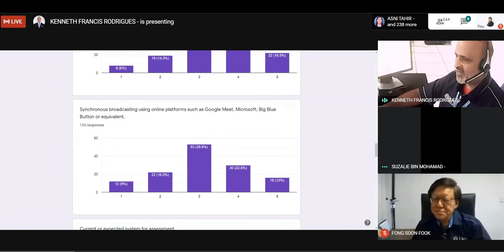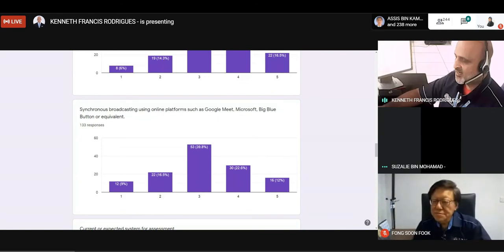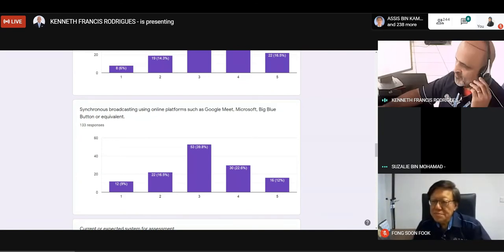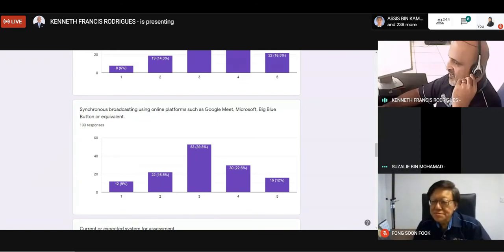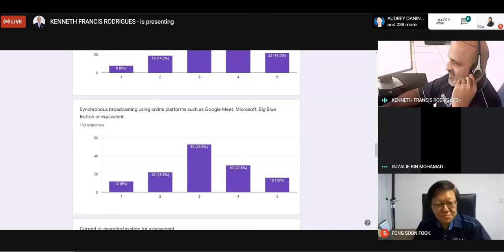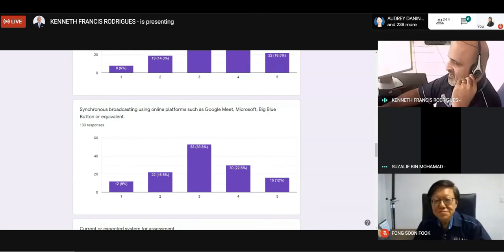So with that, I would like to request Prof. Rasit to give his final closing remarks. And thank you very much. Prof. Rasit.